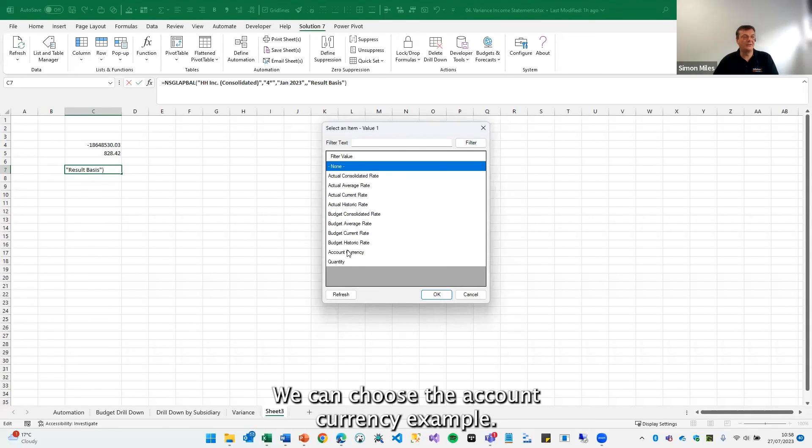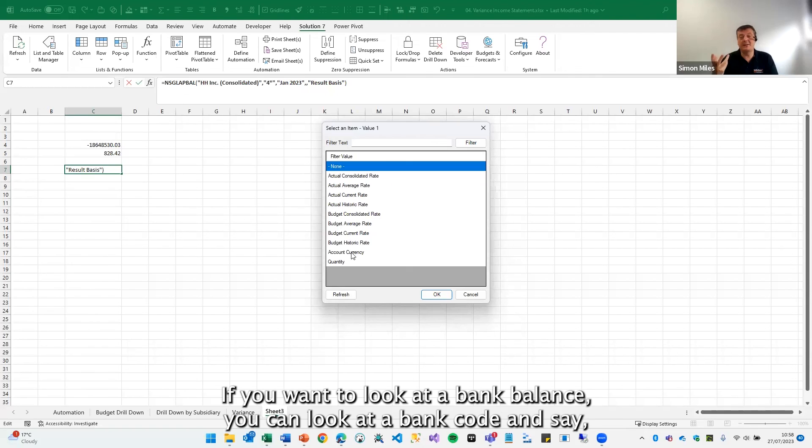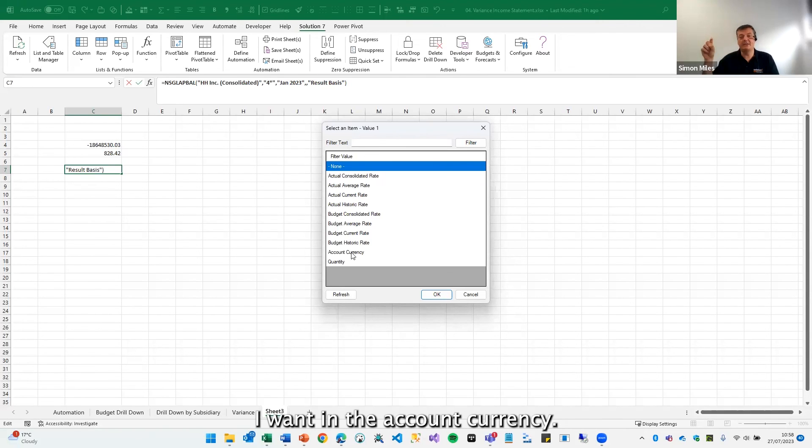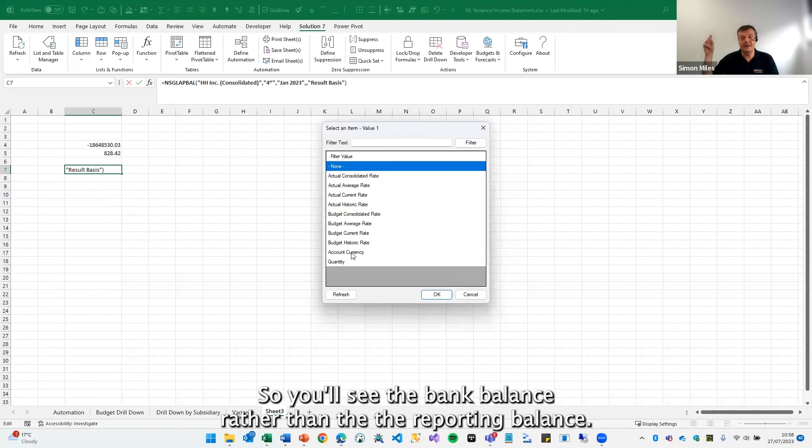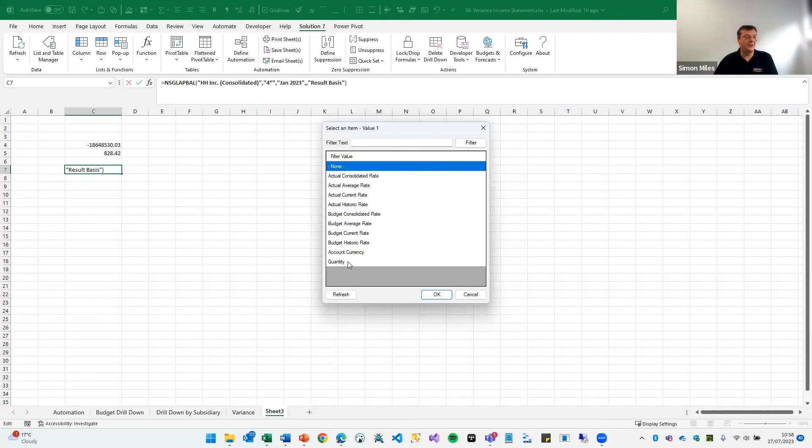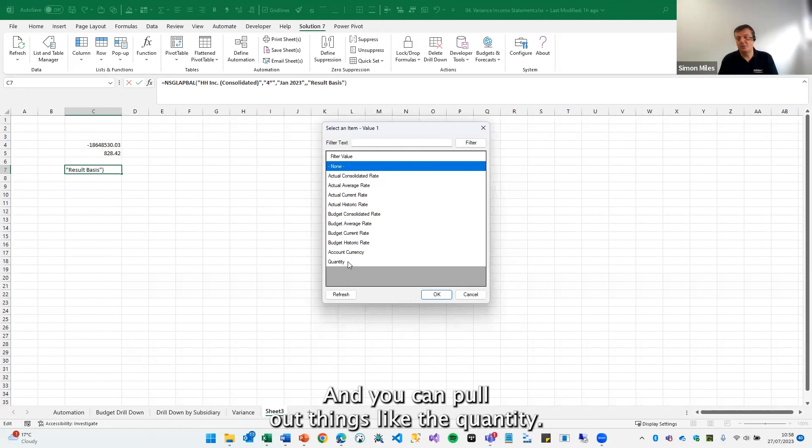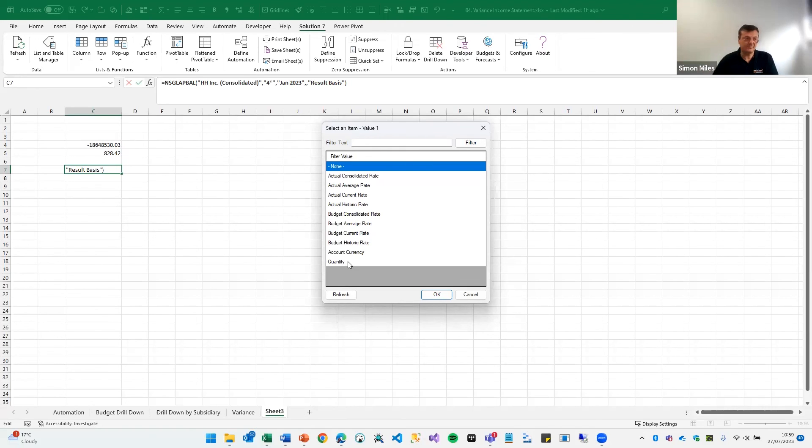We can choose the account currency. For example, if you want to look at a bank balance, you can look at a bank code and say I want it in the account currency. So you'll see the bank balance rather than the reporting balance. And you can pull out things like the quantity.